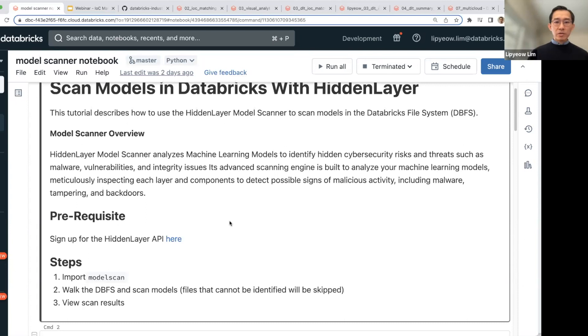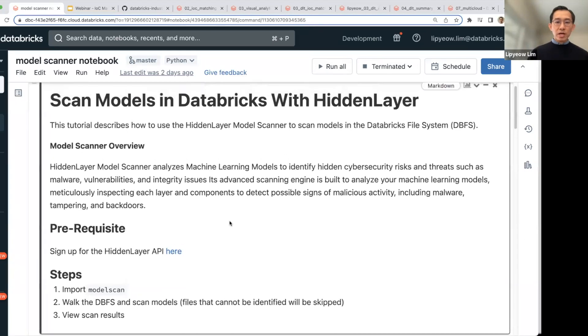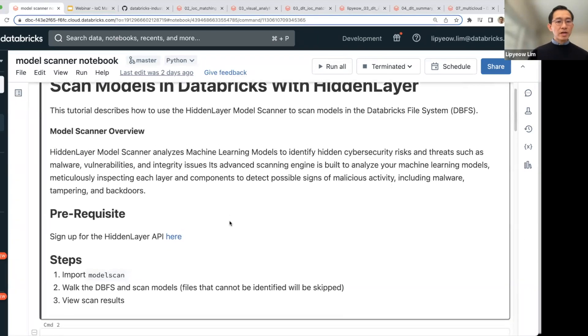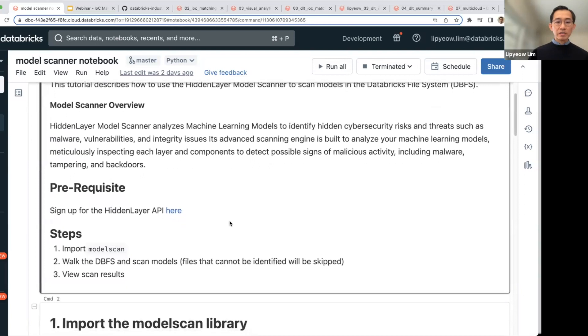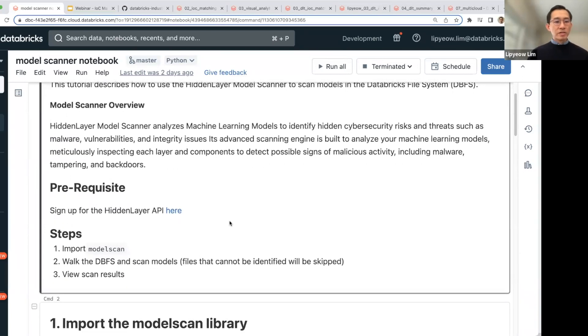And then from there you would use, for example, the techniques in this notebook to scan the models to ensure that the models does not have any malware in them, before launching the models and running them in memory.